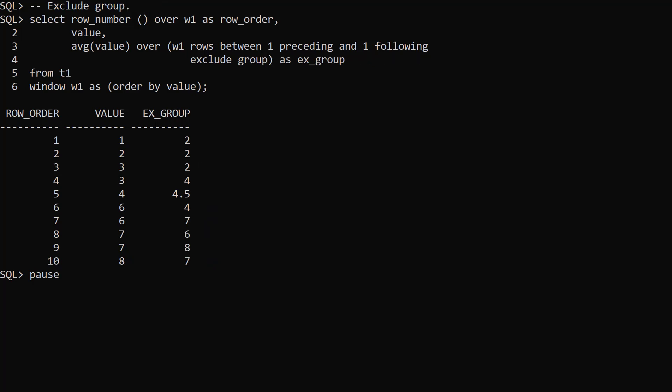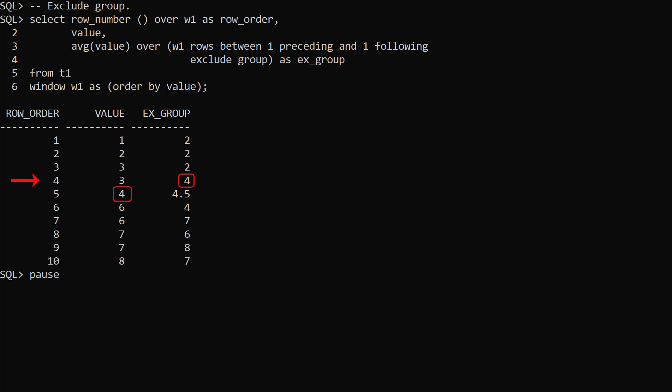This example is similar to the previous example but this time we exclude the current group. Once again the average is based on the values of the preceding row and the following row. But when there are ties with the value for the current row, preceding or following rows can be excluded. This gives us an unusual pattern.